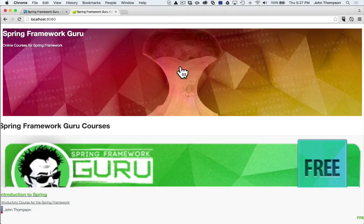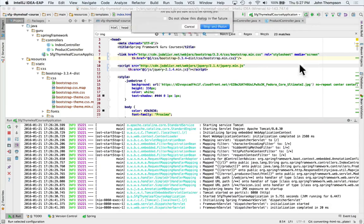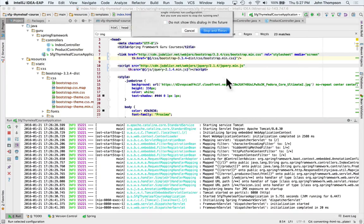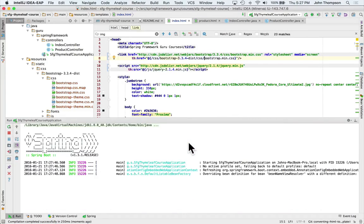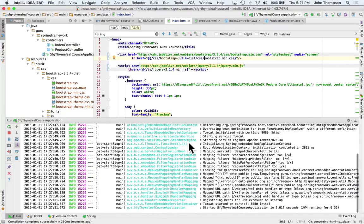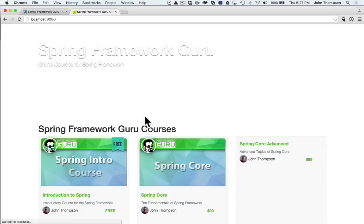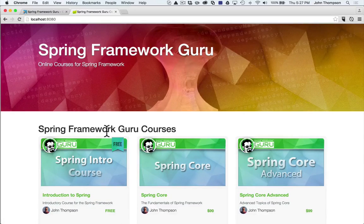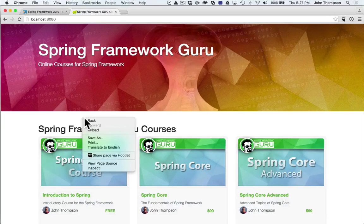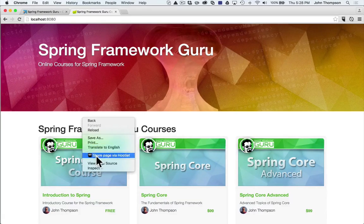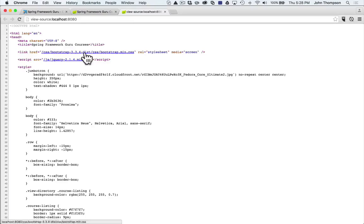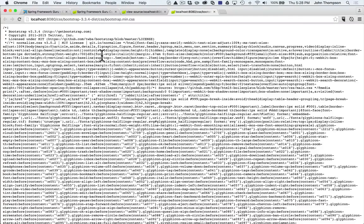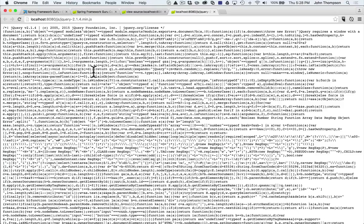So let's restart down spring boot again. Refresh the page. Now we have the bootstrap source coming down. We can show you this. So there's my bootstrap CSS. So that link is resolving. The JavaScript's resolving.